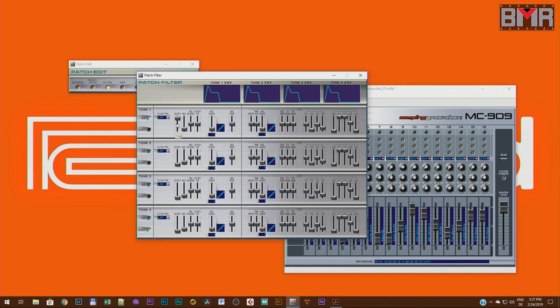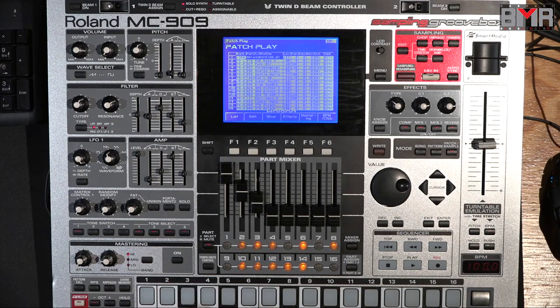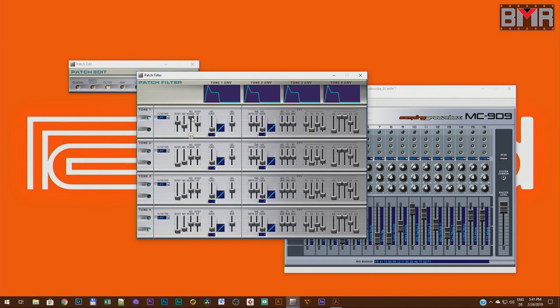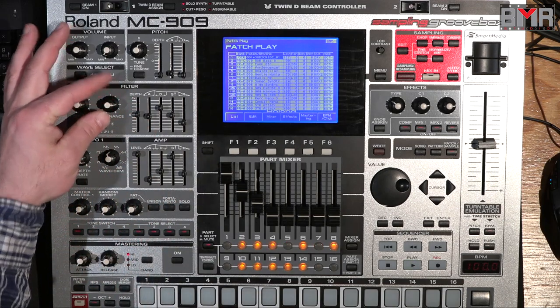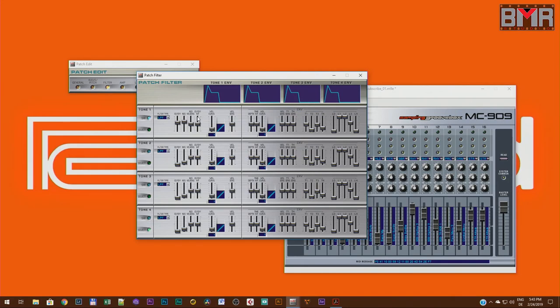The first pot is your cutoff frequency, the next one is the resonance, and then the next one is the resonance velocity sensitivity — a really great option to change the tonality simply based on your playing style. If you add velocity sensitivity to the resonance, this fader will move with soft and hard touches. You can also turn the table to the negative, so as you press harder, the resonance pot moves automatically backward. The next one is cutoff frequency key follow.